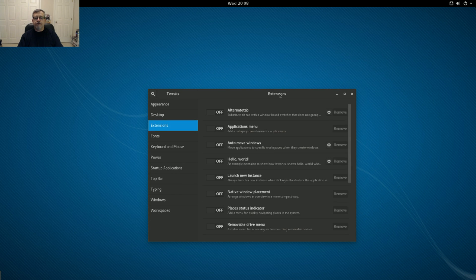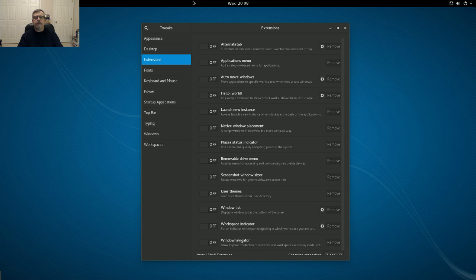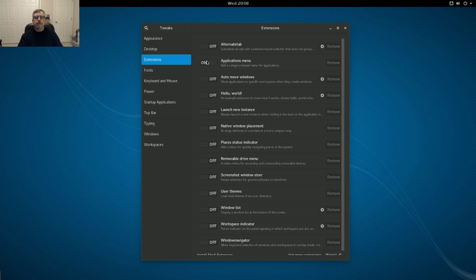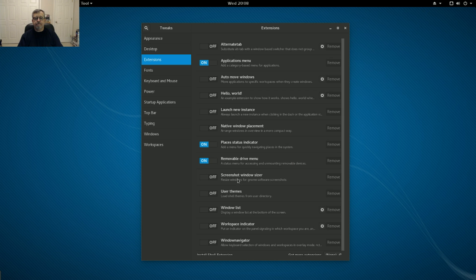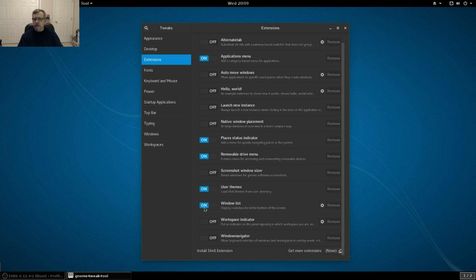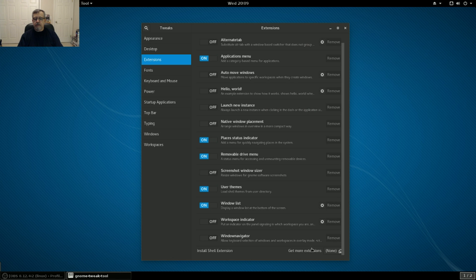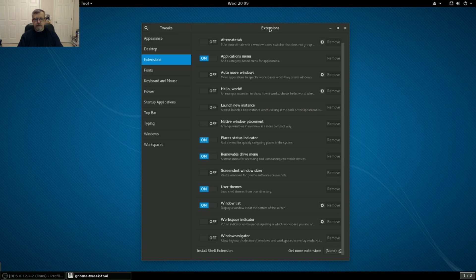Now for extensions, you have a variety of possibilities. Alternate tab, applications menu. I usually enable that. Places, I usually enable that. Removable drive menu. I usually enable that. User themes. I usually enable that one. Now you can also put a panel at the bottom of the screen for your window list, which I usually do. And that is it. Now you can get more extensions online, and there are a variety of extensions available. I'm not normally a gnome desktop user, so I'll just leave it the way it is.